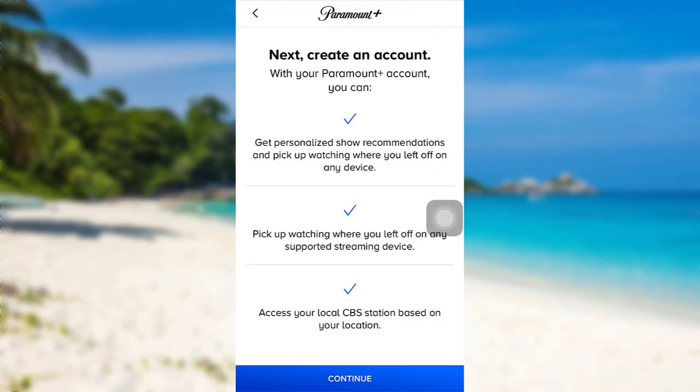Now, you need to create an account. With your Paramount Plus account, you can get personalized show recommendations and pick up watching where you left off on any device. You can pick up watching where you left off on any supported streaming device and also access your local CBS station based on your location.